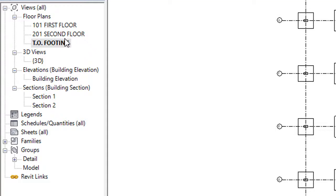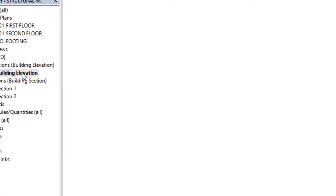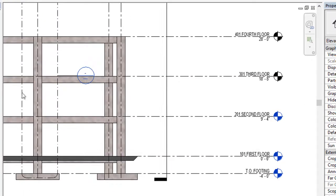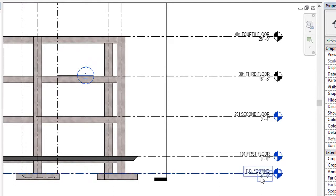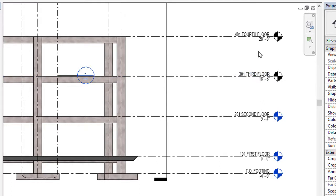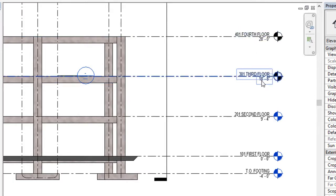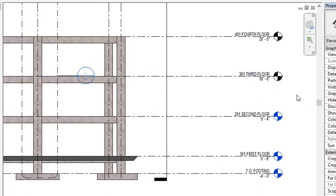First what we're going to do is check how many levels we have in this project. For that we have to go to a building elevation. Right now if you can see here in my building elevation, you have your top of footing, first floor, second floor, third floor and fourth floor. But in my project browser in the floor plan category, I have only three levels, so my third floor and fourth floor are not visible in project browser.